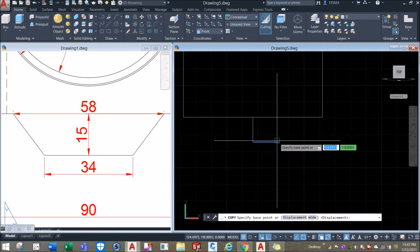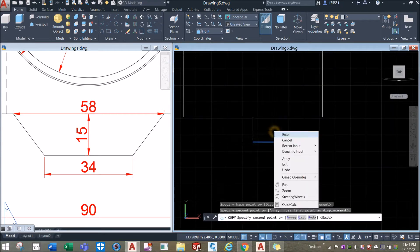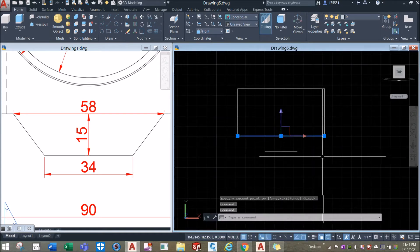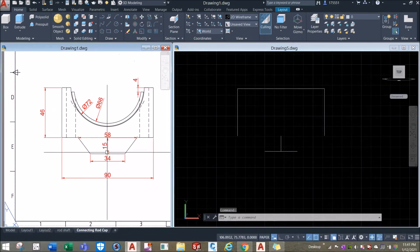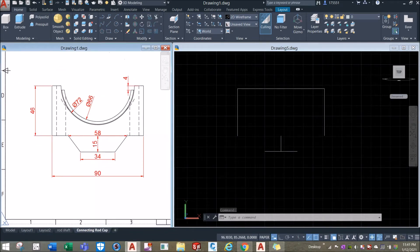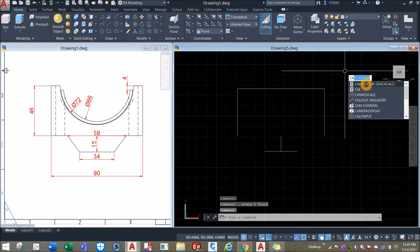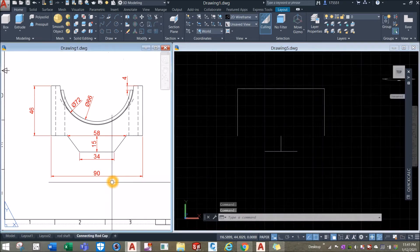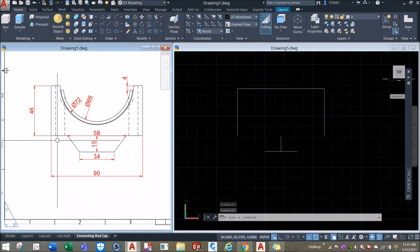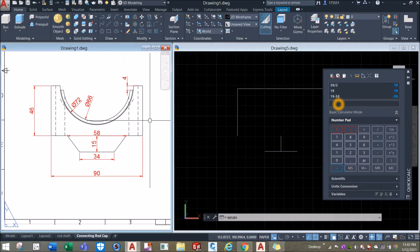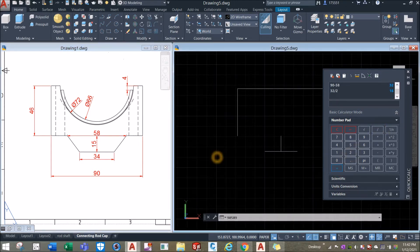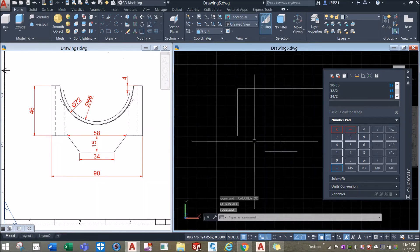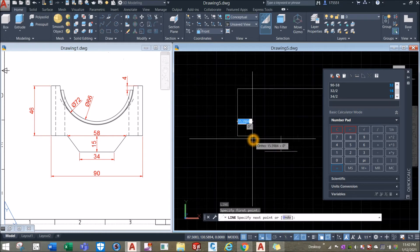Copy this one from midpoint to midpoint. I'm going to draw a line from this point to this point. To find the distance, I'll use the calculator: 90 minus 58 divided by 2 equals 16. So the line from this point to this point is 16 — type L for line, from midpoint, to the right for 16 units.